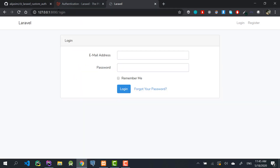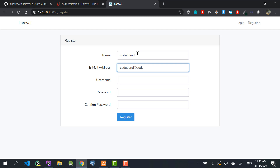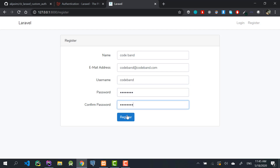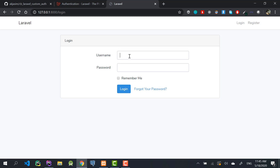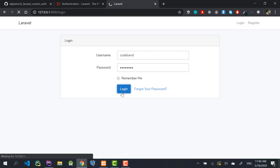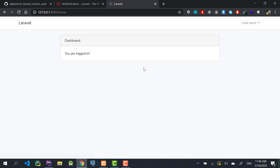Our server is running — going to the registration page, you can see the username field is there. I'll register a new user with the username 'codeban', email 'codeban.com', and password 'codeban'. After clicking Register we are logged in — that's working. Then going to /login and logging in with the username and password also works perfectly.